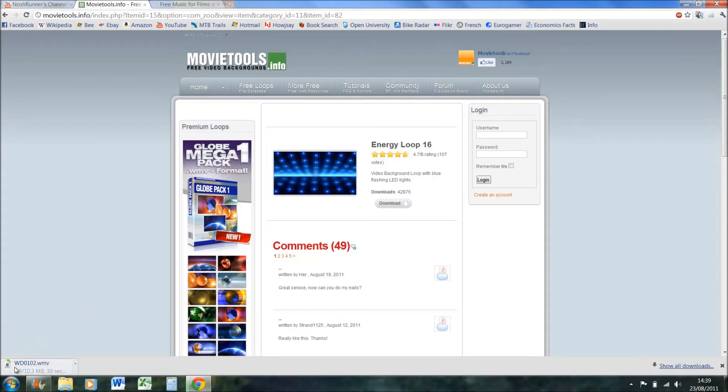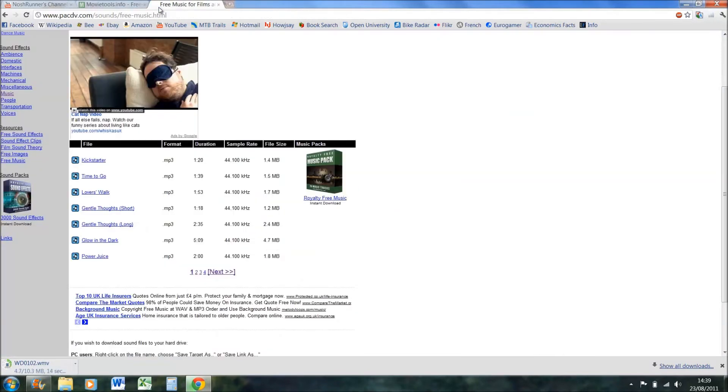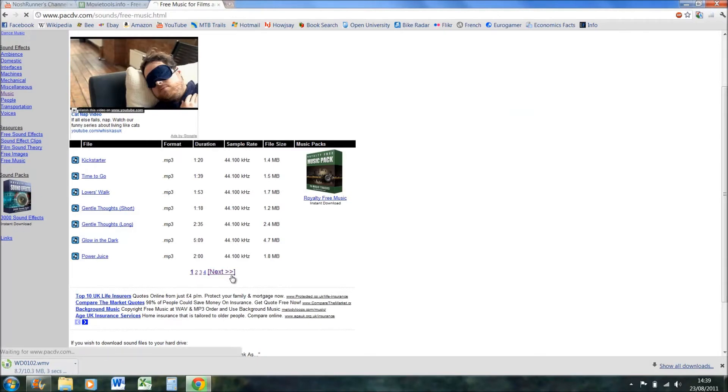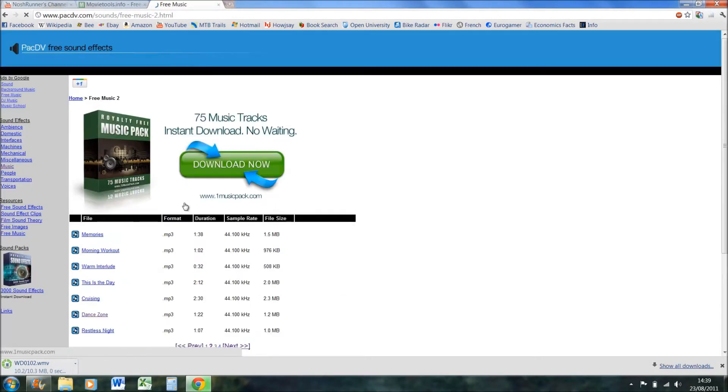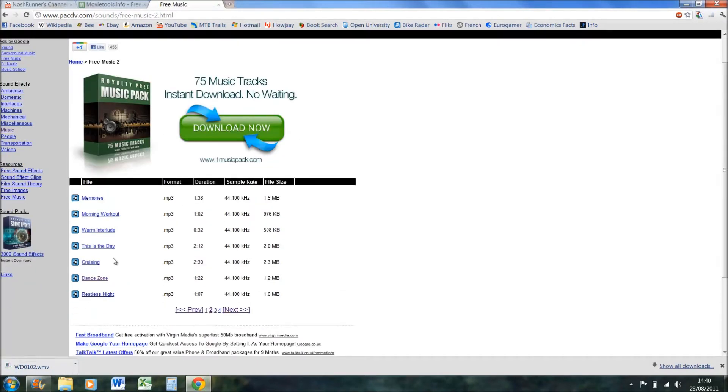And while that's downloading, we'll look at some music. So I think I used power juice.